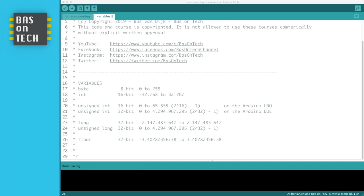But if you search on the Arduino website, you see a lot more information about these data types. So this was the tutorial about binary counting and variables. I hope you enjoyed it. In the description, there's a link to this course material, as always. And if you have any questions, please put them down in the comments and I'll try to answer them as best as I can and as fast as possible. See you in the next episode!